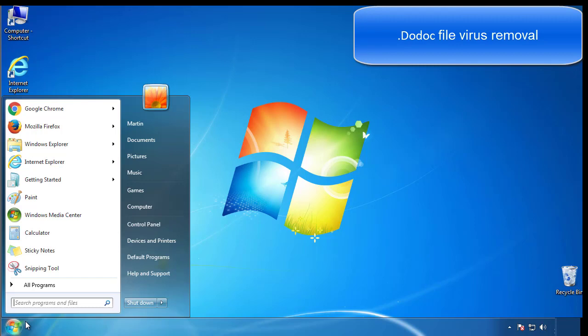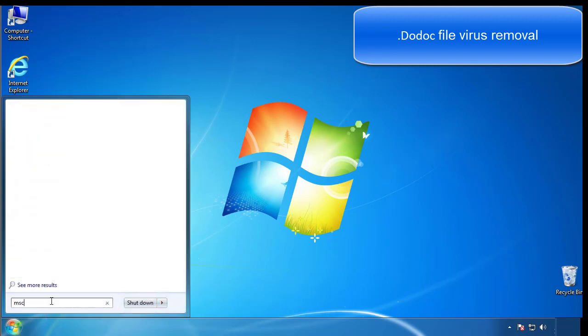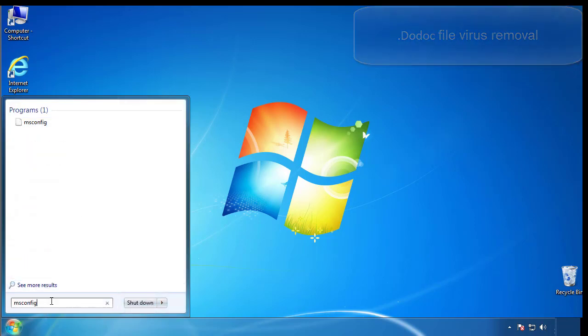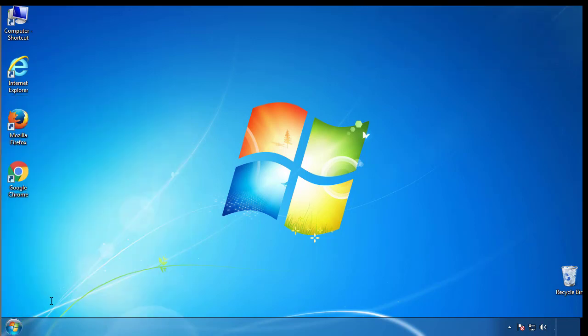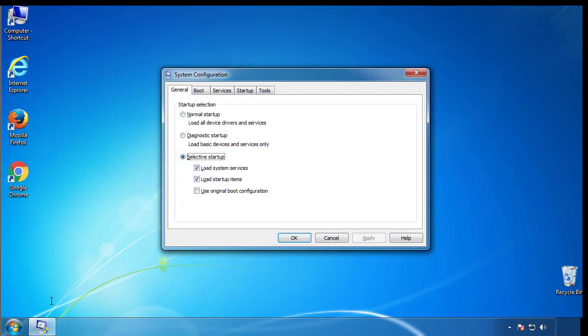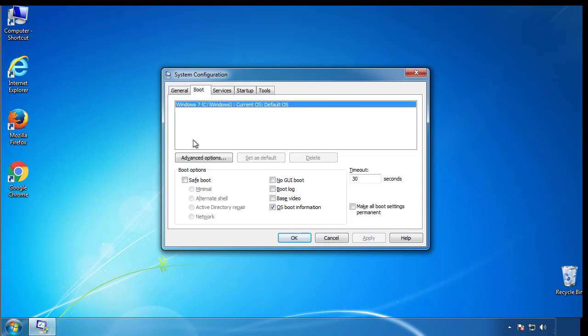First, we want to enter safe mode. Type msconfig. From the boot tab, click on the box here. Now click OK.